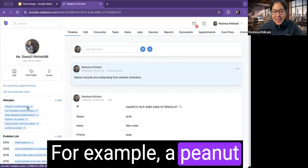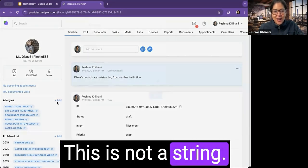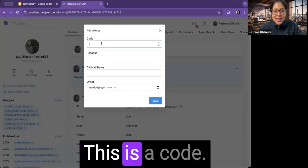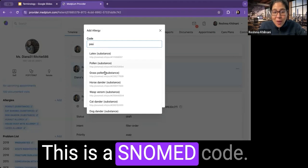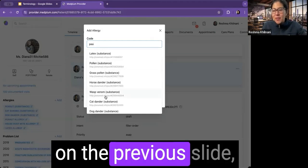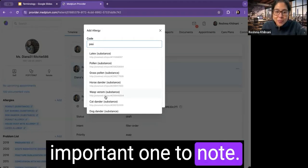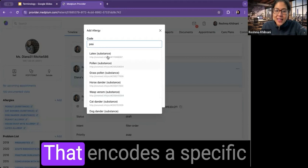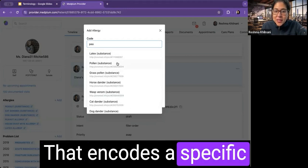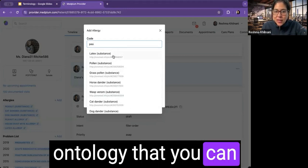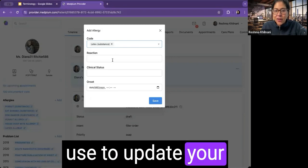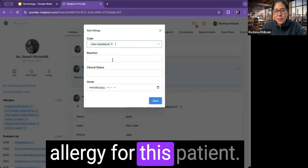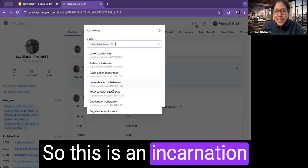For example, a peanut is not just a peanut. This is not a string. This is a code. This is a SNOMED code. I didn't put SNOMED on the previous slide, but that's another important one to note. That encodes a specific ontology that you can use to update your allergy for this patient.